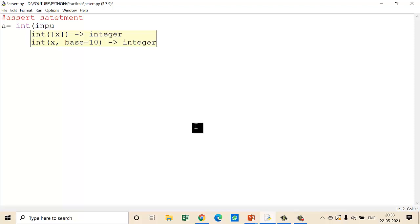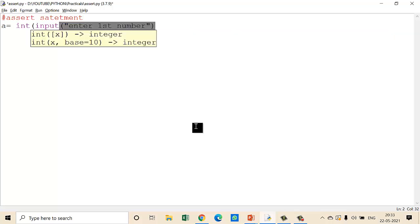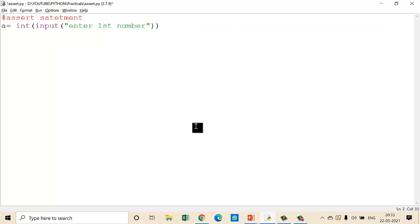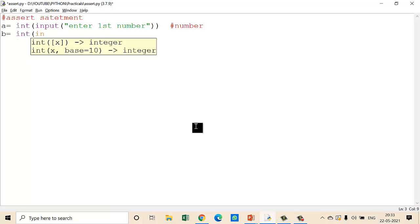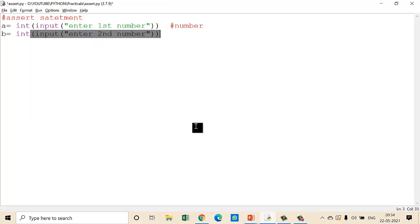Here, first take one variable: a equals integer input 'enter first number'. This will be my first number which will be divisible. Second, b equals integer input 'enter second number', which will become my denominator.